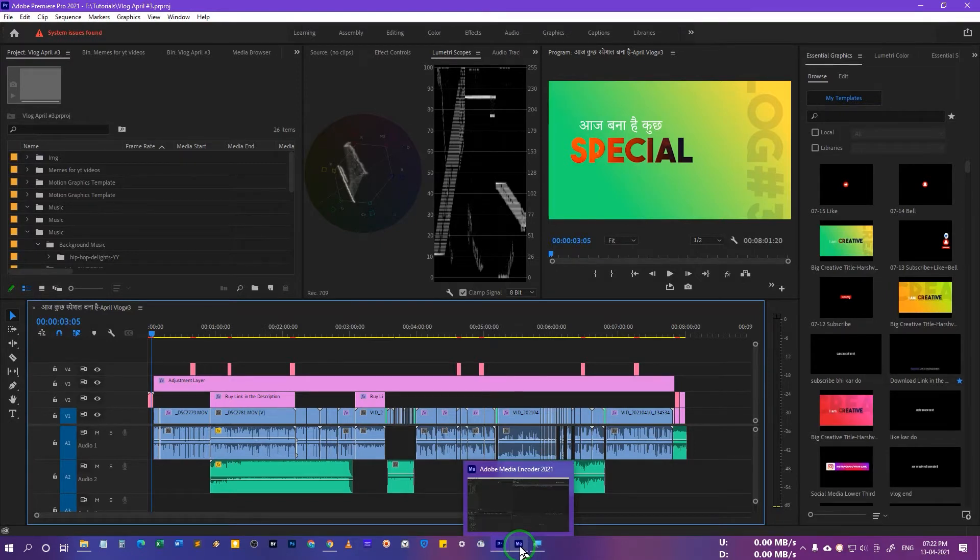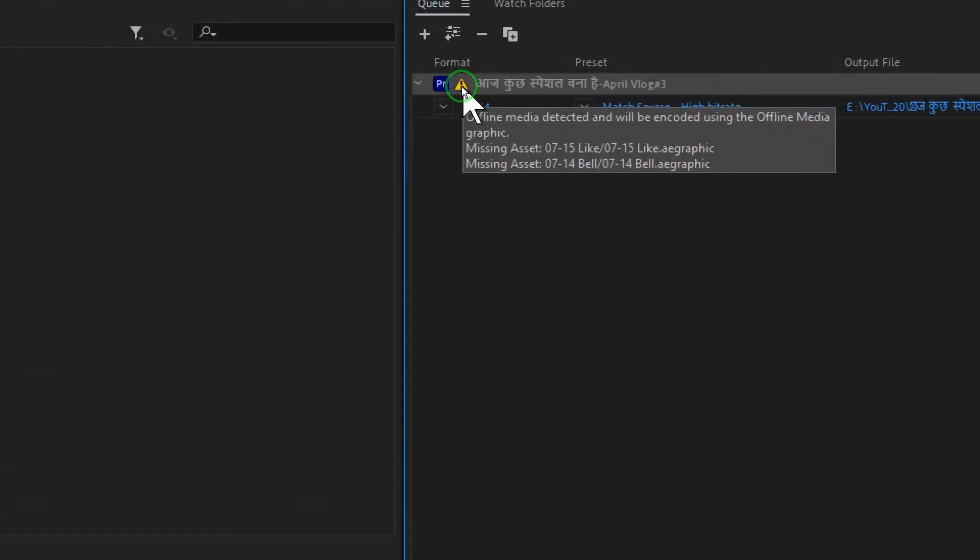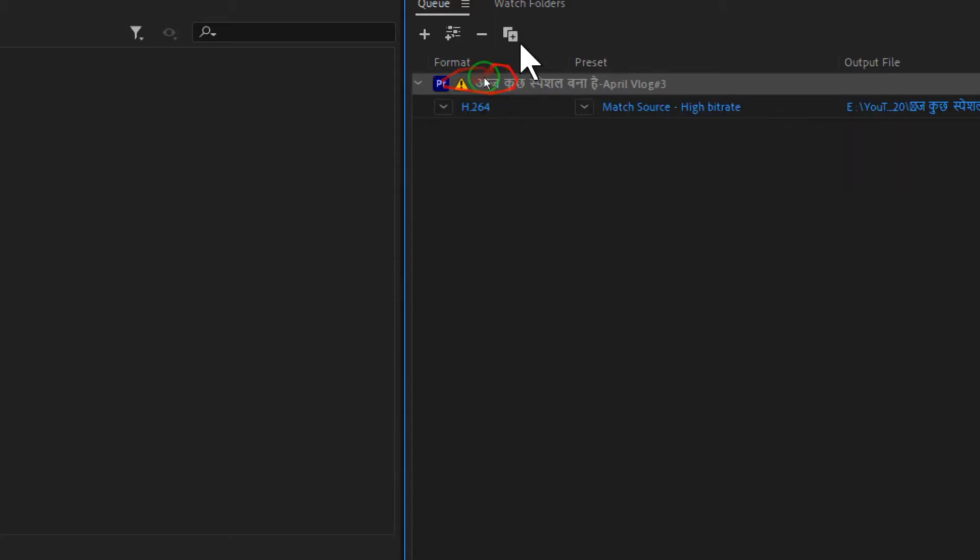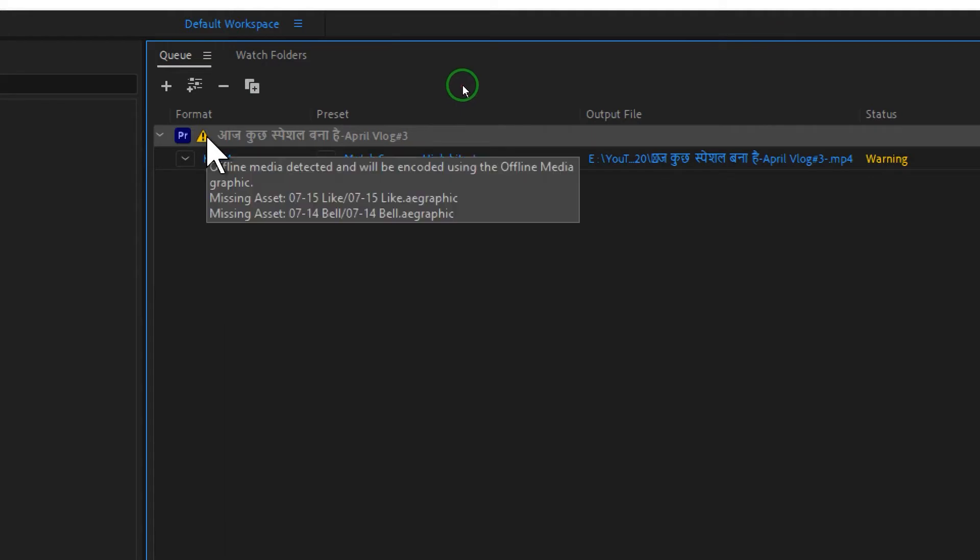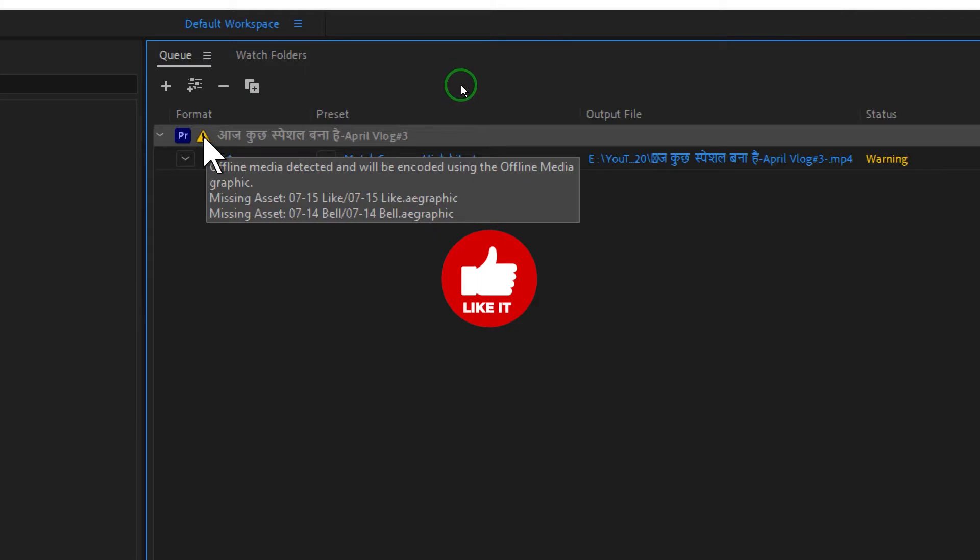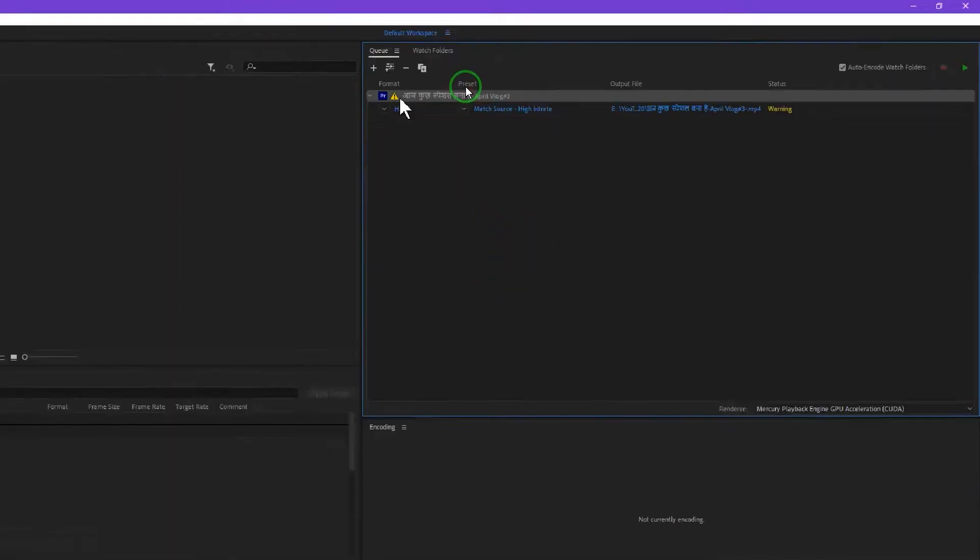The biggest problem is the encoding error or the missing media detected or offline media detected. When you export your sequence, you will see this yellow triangle that means there is an error in this sequence. It shows that offline media detected and will be encoded using the offline media.